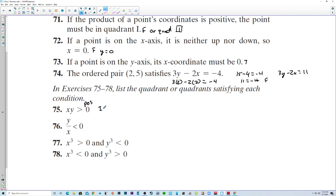That would be quadrant 1 and quadrant 3, because in quadrant 1 both are positive, and in quadrant 3 both are negative. For y divided by x less than 0 — multiplying and dividing yield the same sign, so that's negative — quadrant 2 or quadrant 4.